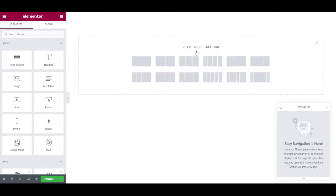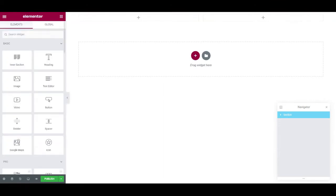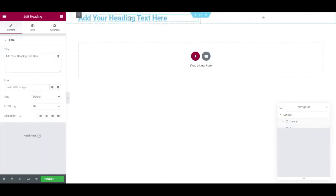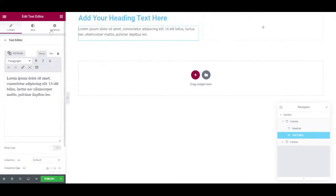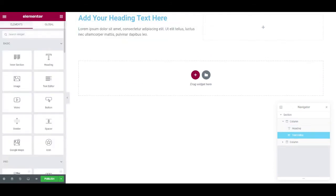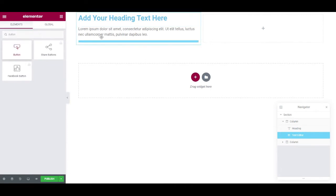So sometimes you'll be creating a section, let's do one with two columns and I'm just gonna pull in a heading, I'll also pull in a text editor and then just below that I'll choose a button. I can never find the button so I always have to search for it, there we go.